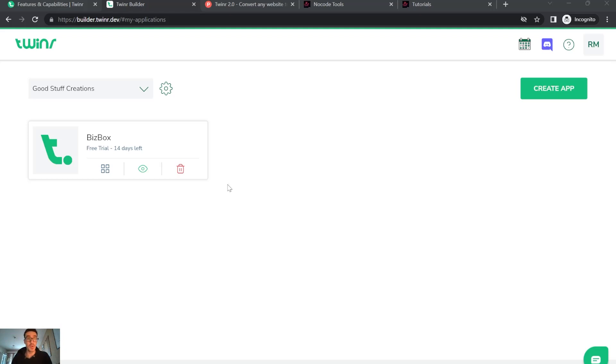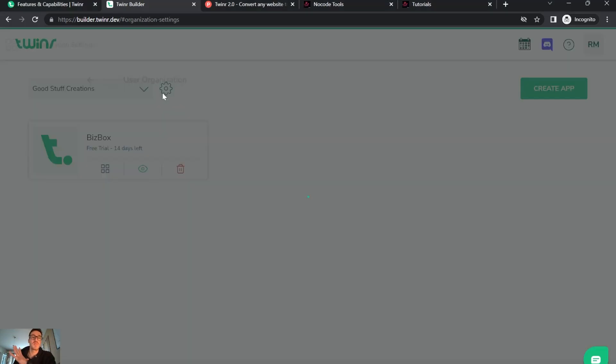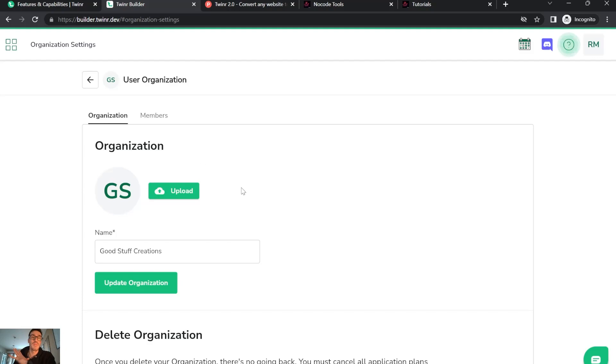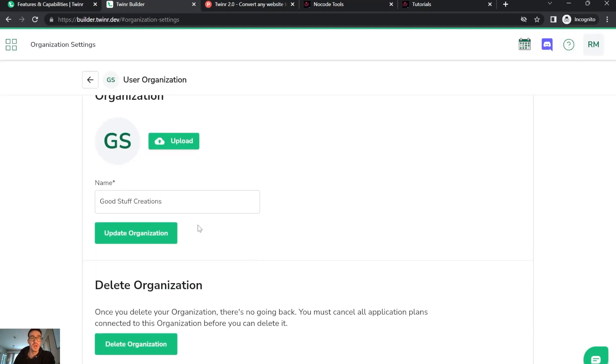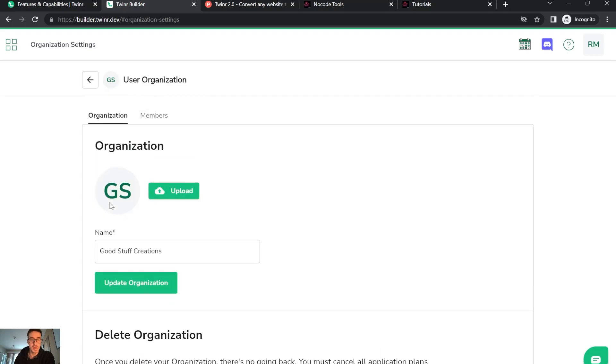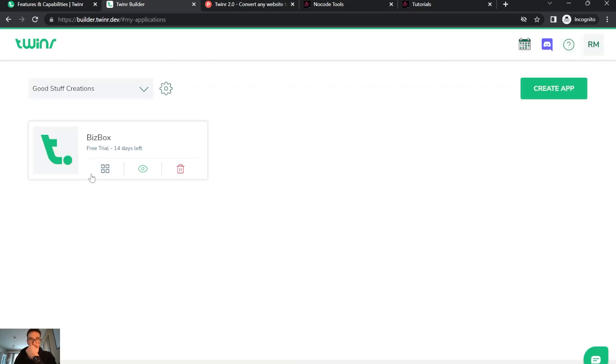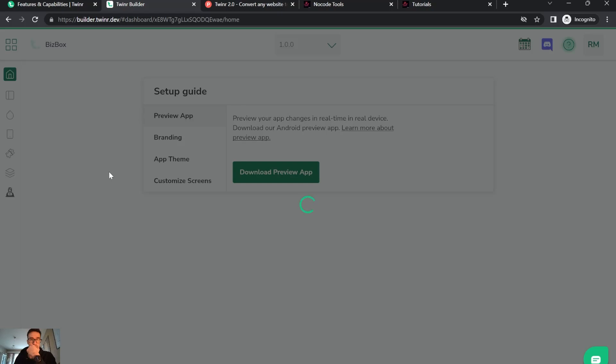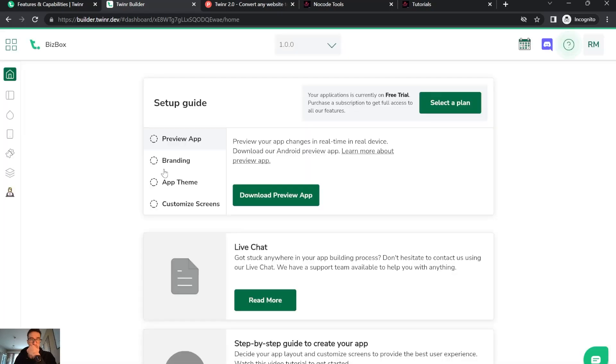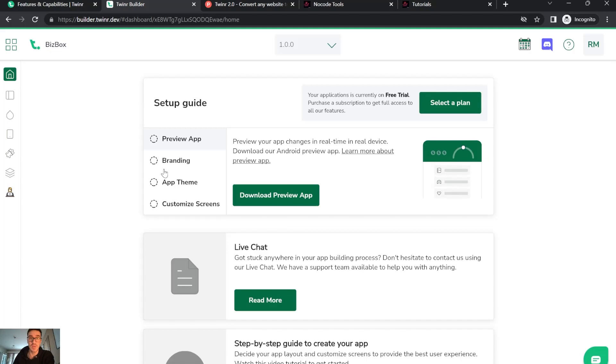There are many things you can change. For example, this is the basic settings where you can change the logo and the name. This is basically where you have everything related to the app.